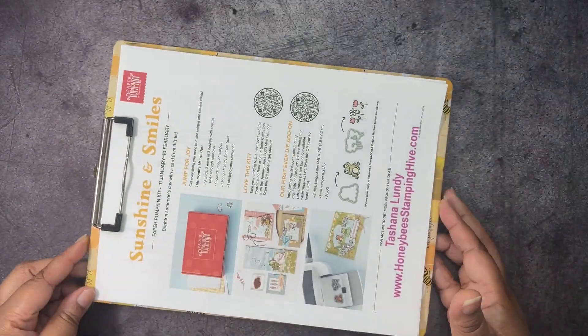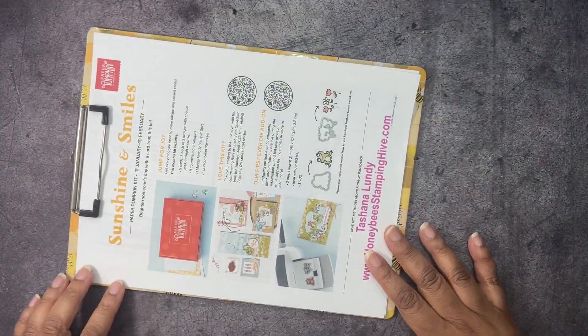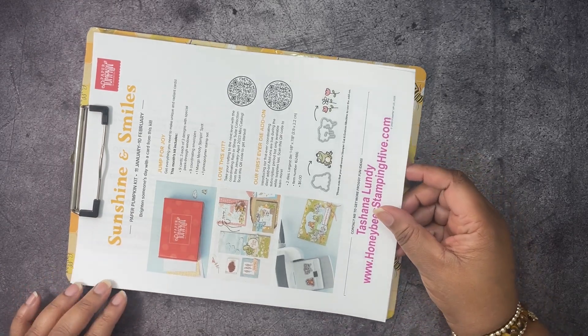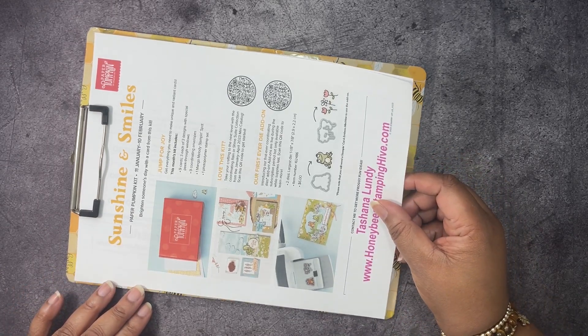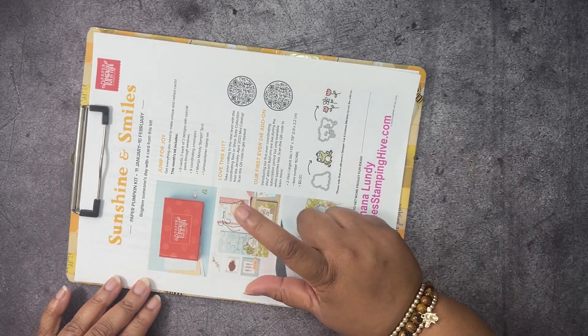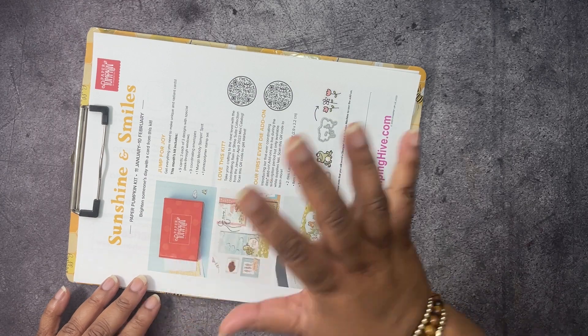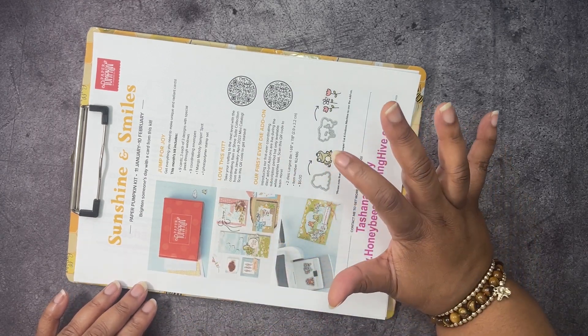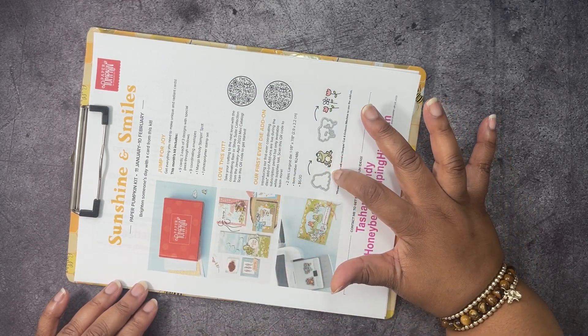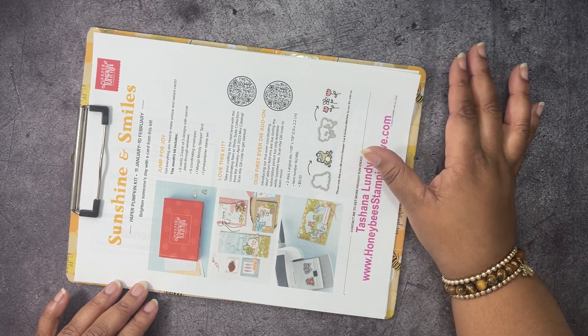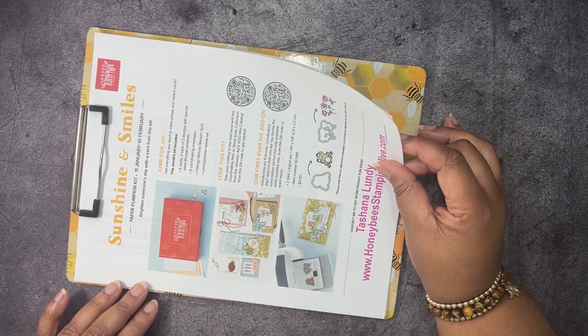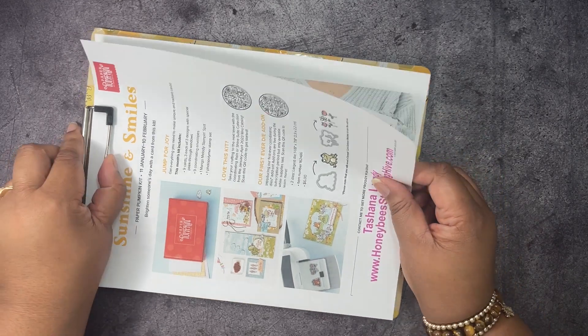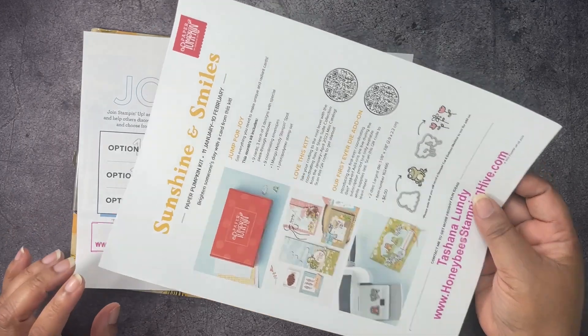But before we get into our cards, we have to go over the buzzworthy business of the day. We have our Sunshine and Smiles Paper Pumpkin Kit. You have until February 10th to subscribe to get it. It is going to coordinate with the Rain or Shine suite of products in the new mini catalog. And it has an add-on available as well of two dies for $6. The item number is 162486. I am hoping that it will still be available because these items are while supplies last.